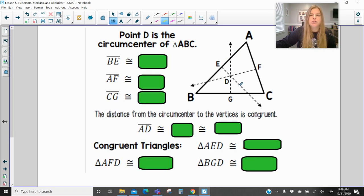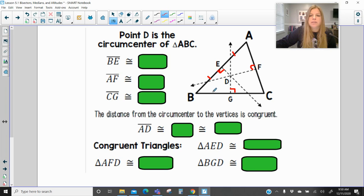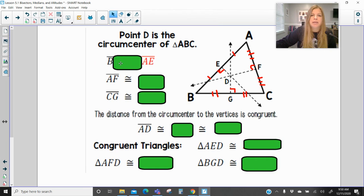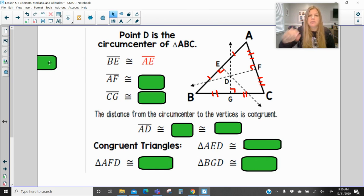Looking at this diagram where point D is the circumcenter: I'll mark that these are all right angles and my segments are all congruent — my sides of the triangle are all bisected. So segment BE is congruent to segment AE because the entire side of the triangle has been bisected. Segment AF is congruent to segment CF.